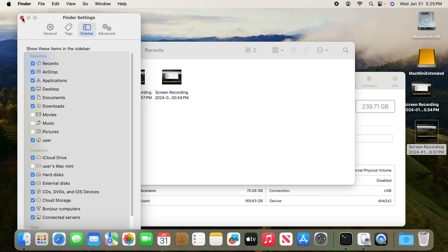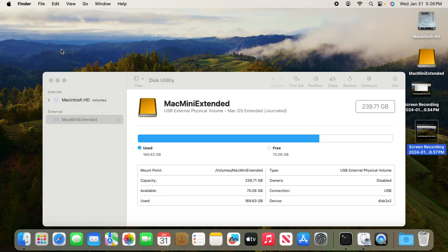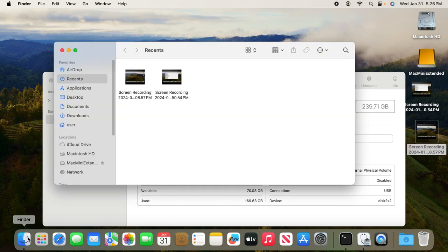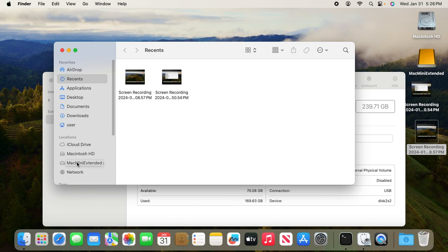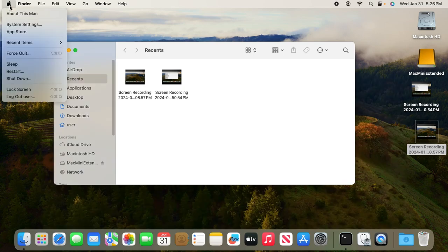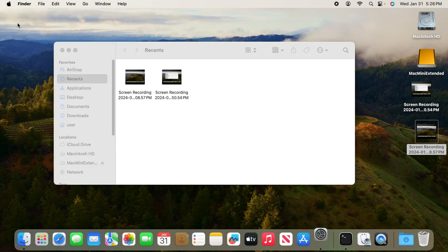Now you can close this Finder and relaunch it. You'll notice here the external disk Mac mini extended is showing up, making it easier for us to move the new user we're going to create into the external two terabyte disk. To create the user, simply click the Apple icon, then System Settings.